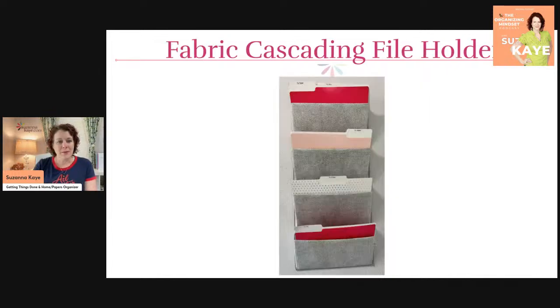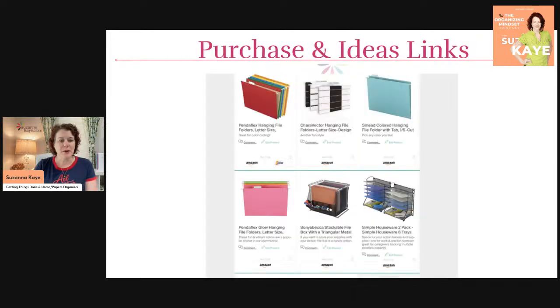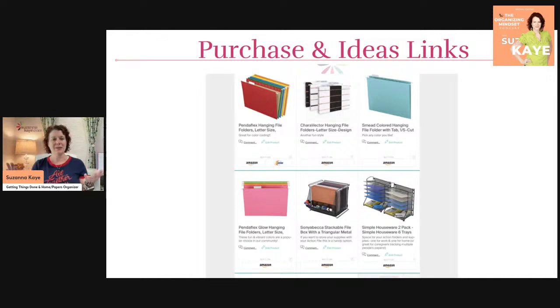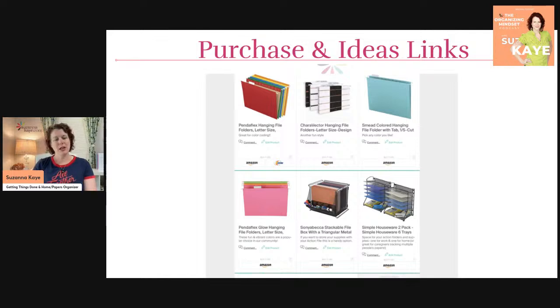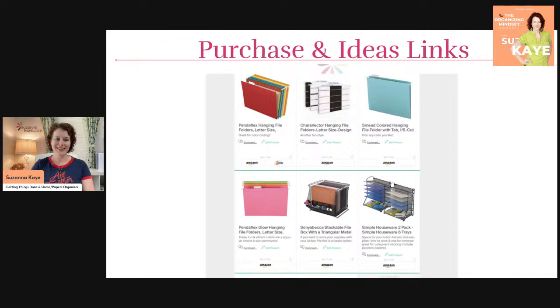There are different styles you can choose from — there are mesh ones as well, those mesh desktop ones if you don't want to put something on the wall. Those can be a little difficult because papers can get pushed to the back and if they're kind of stacked, our brain doesn't always recognize those as things to do. So it's not my favorite to have them in the tiered stacked ones. But if that works for you, go for it.